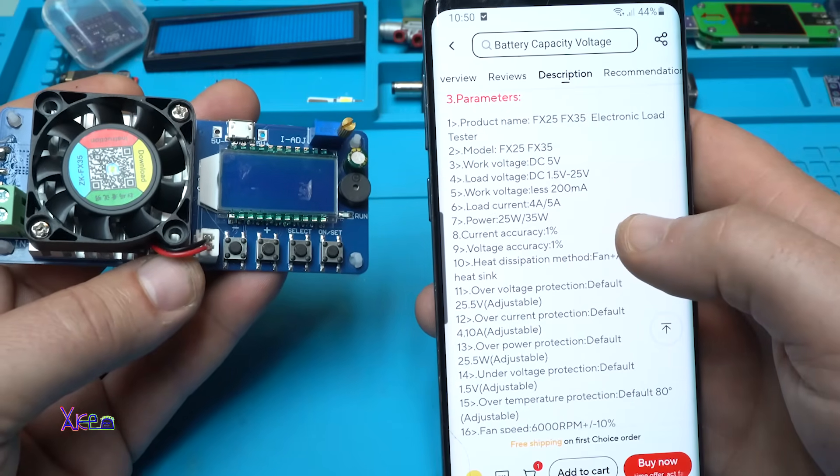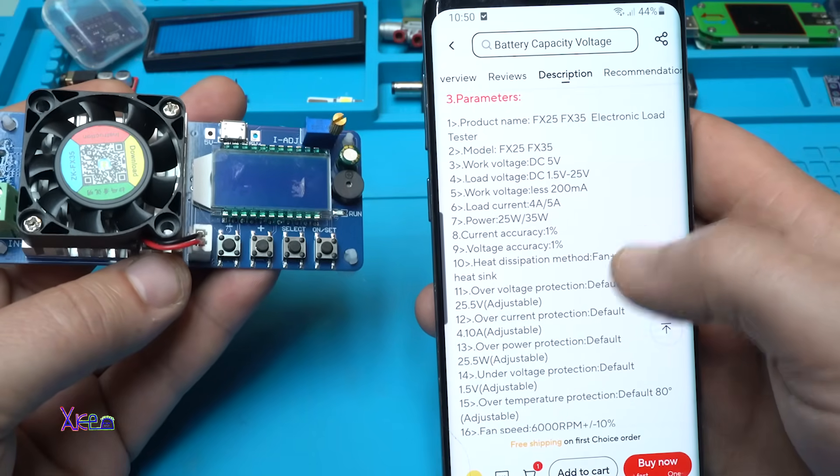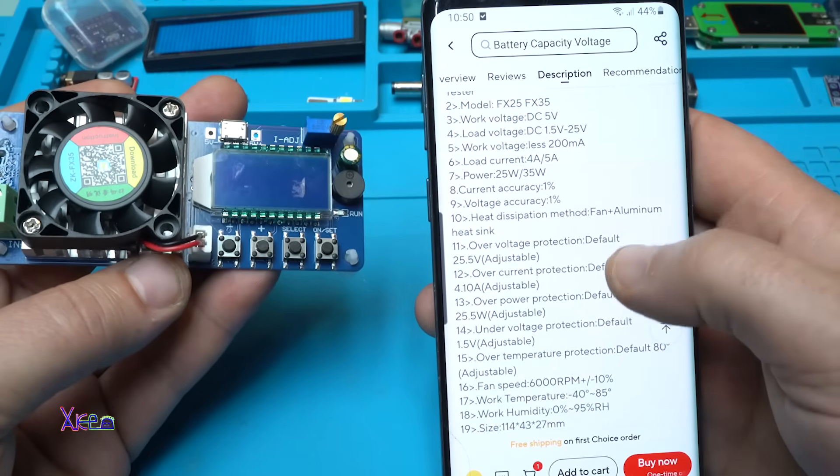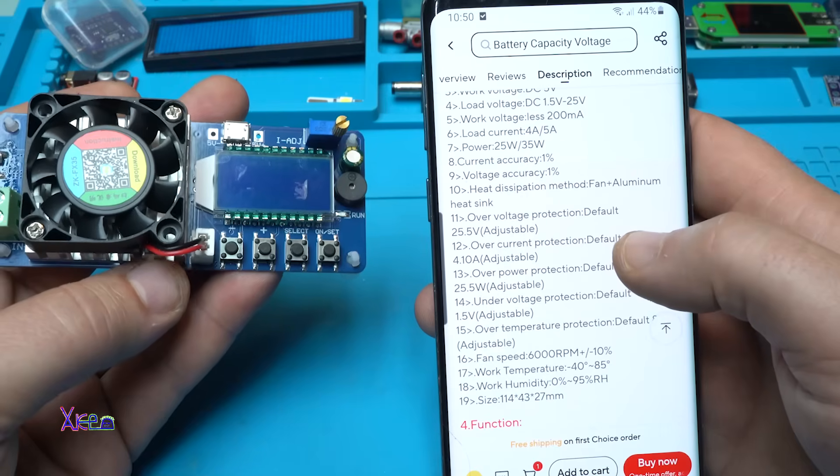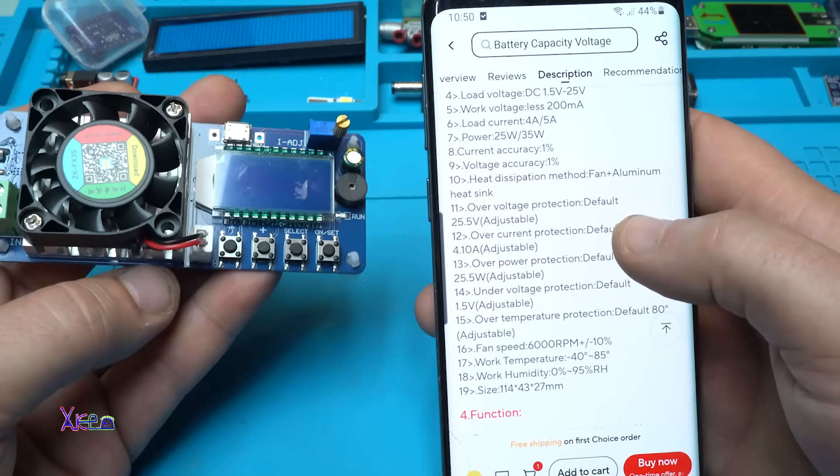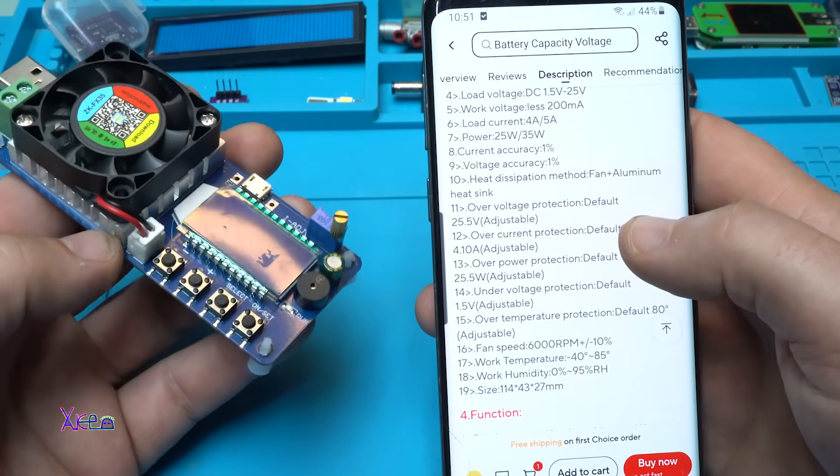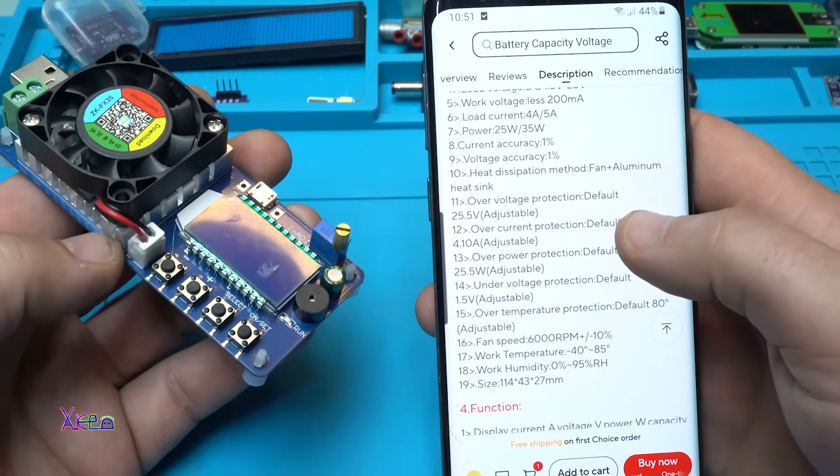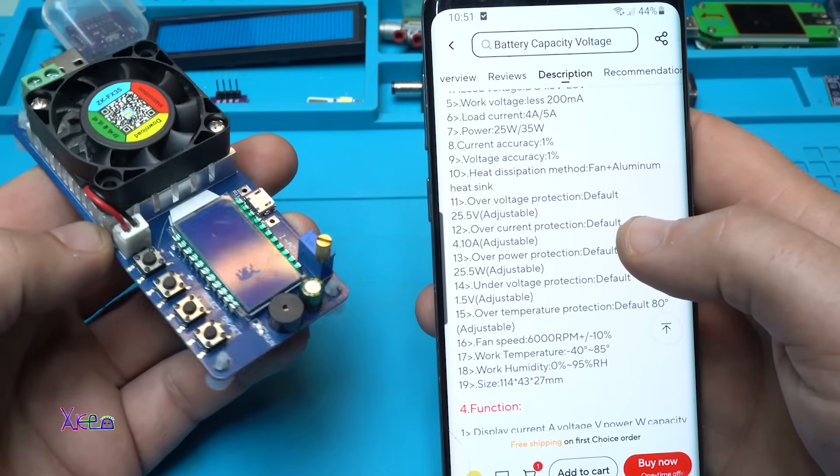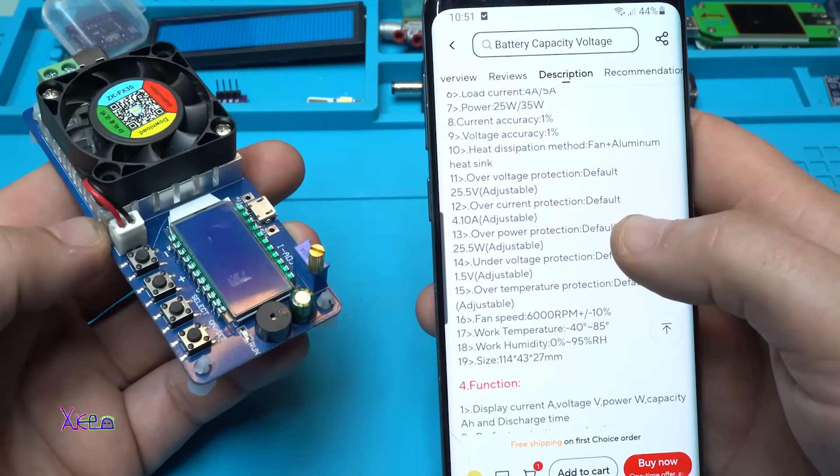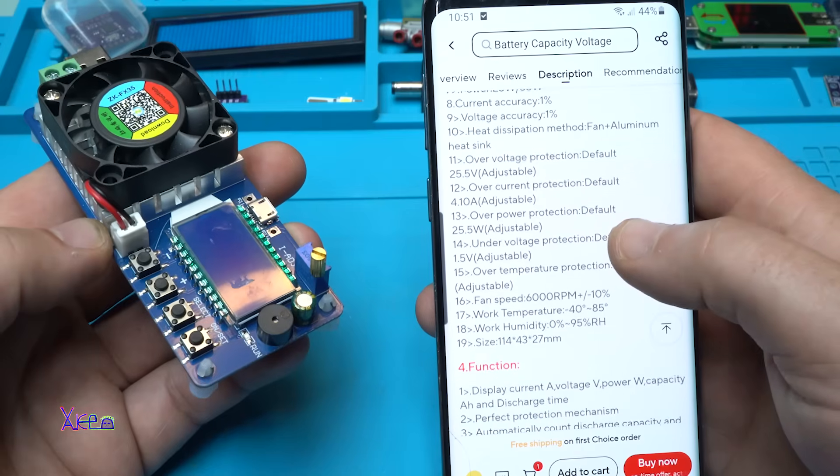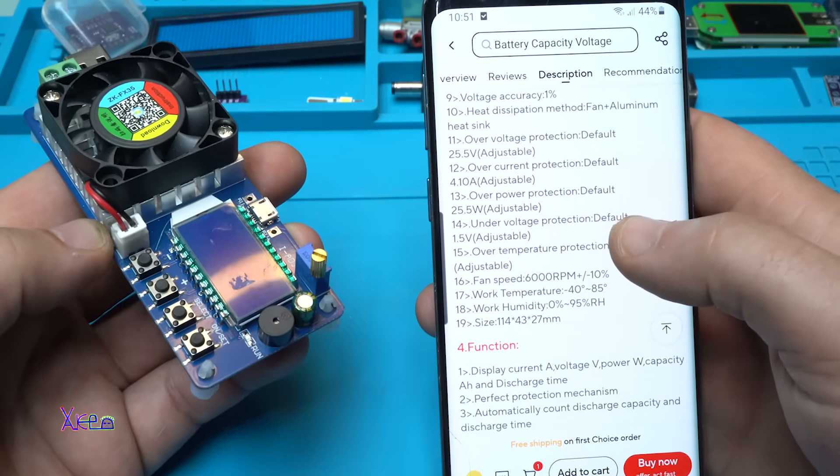Current and voltage accuracy 1%. You can set and adjust the over voltage protection, over current protection, over power, over voltage, over temperature.